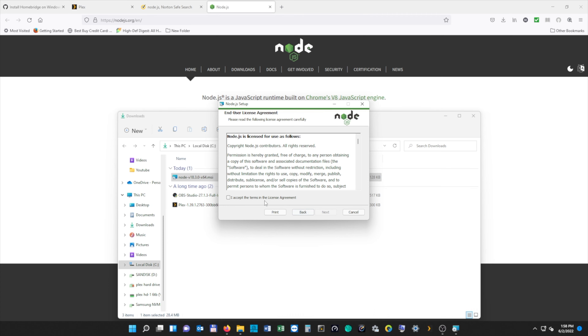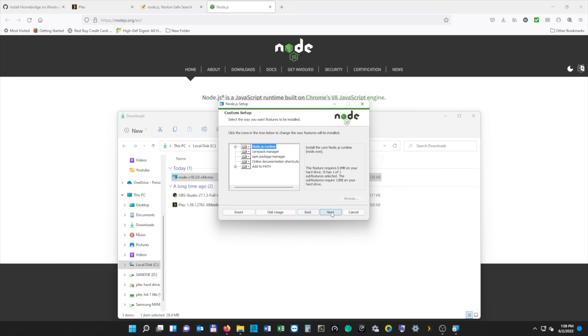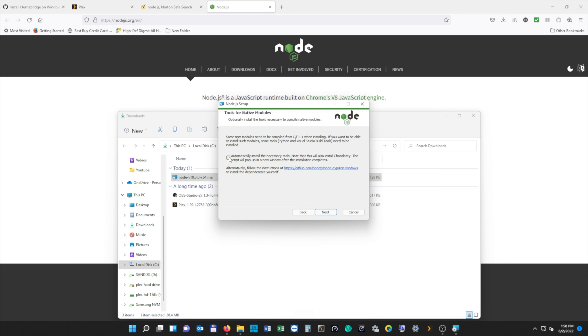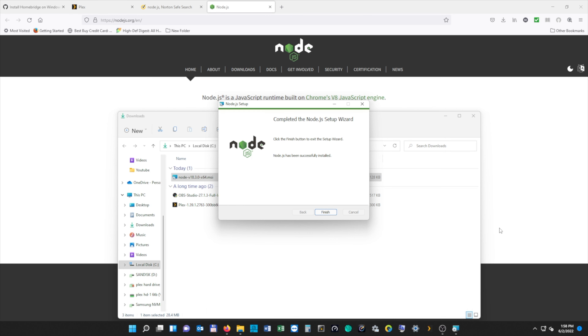We're going to hit Next, accept the terms, hit Next, and you can install Node wherever you want — I'm going to install it in the default location. Hit Next, Next, and I would recommend selecting automatically install the necessary tools. Then hit Next and finally Install. Once finished, click Finish. After we hit Finish, another box is going to pop up and we can exit out of that.